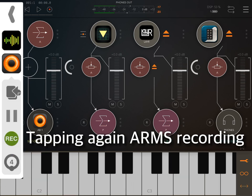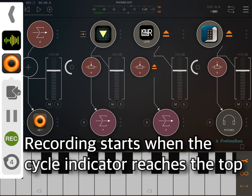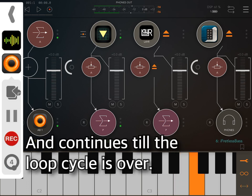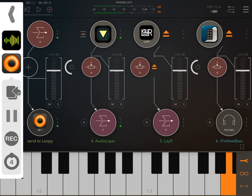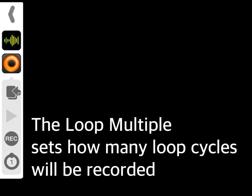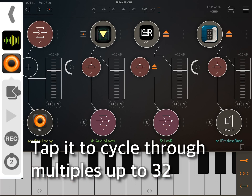Tapping again arms recording. Recording starts when the cycle indicator reaches the top and continues until the loop cycle is over. The loop multiple sets how many loop cycles will be recorded — tap it to cycle through multiples up to 32.